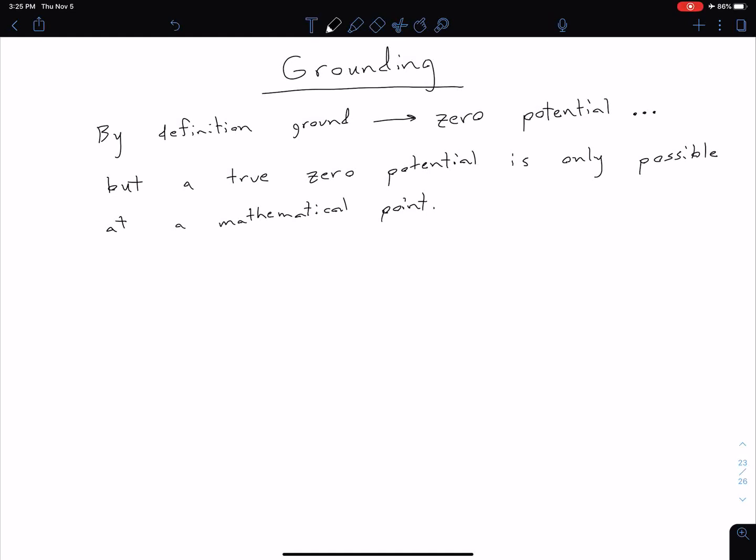The next method for helping reduce EMI we're going to look at is proper grounding. By definition, ground means a point where we have zero potential, but we can only ever truly have zero potential at a mathematical point. The reason for that is because in the real world, our connecting wires and cabling are going to have some non-zero resistance.